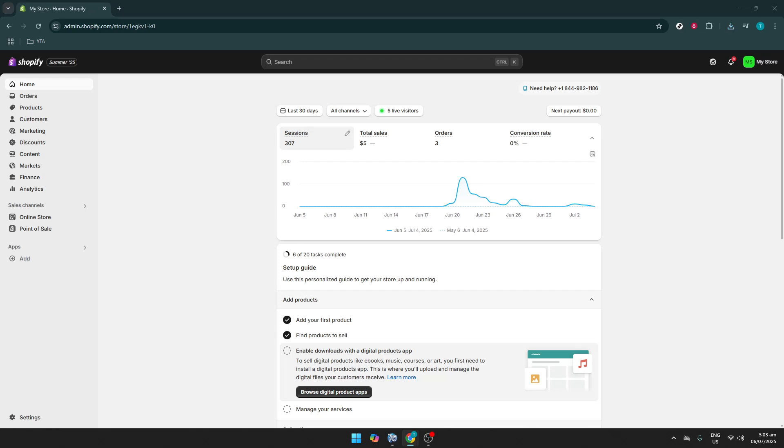In today's video, I'm going to teach you how to fix SSL certificate issues in Shopify. Having a secure online store is essential for both the trust and safety of your customers, as well as the proper functioning of your website. SSL certificates help ensure that all data transferred between your server and your customers is encrypted and safe from prying eyes.